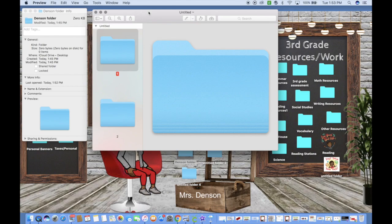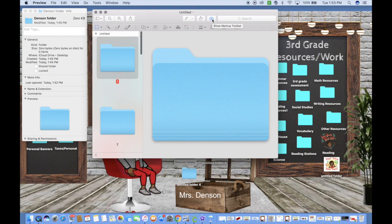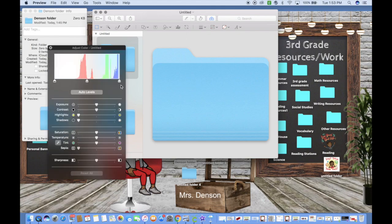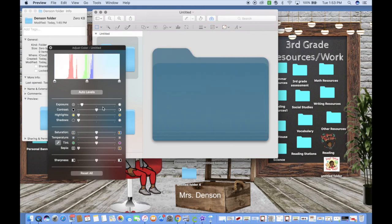After that, you'll see a little third box that looks like a suitcase or bag — it says Show Markup Toolbar. Click on that, and when it pops up, look for the icon that looks like a triangle. It says Adjust Color — click on it.